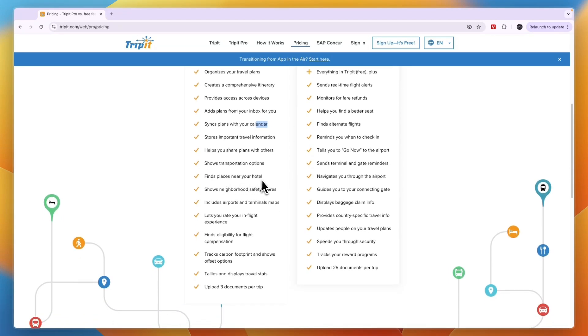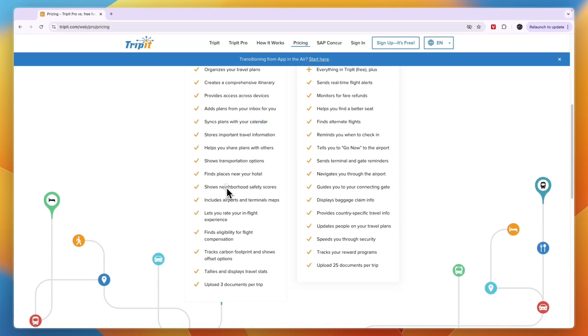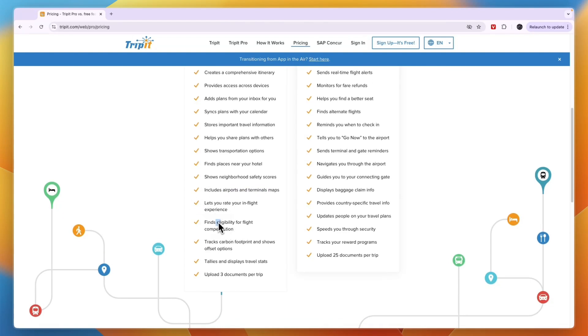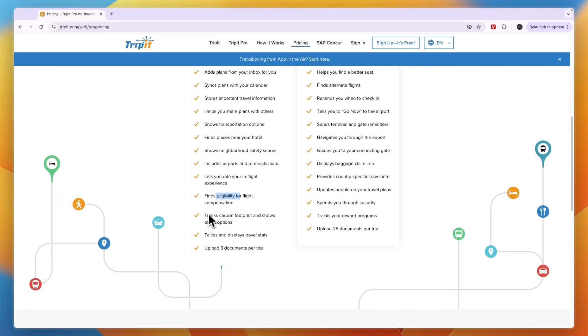It lets you find places near your hotel, shows neighborhood safety scores (which is a very cool feature in my opinion), includes airports and terminal maps, lets you rate your in-flight experience, find eligibility for flight compensation, track carbon footprint, tallies and displays travel stats, and you can upload three documents per trip.